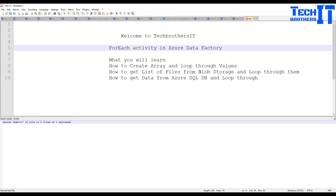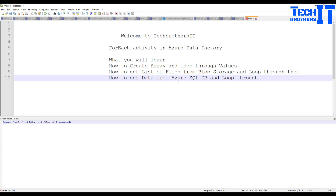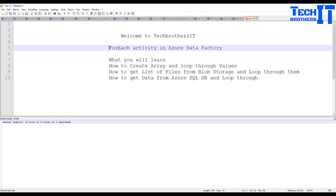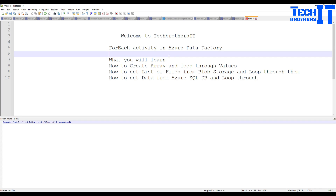You will learn how to get the list of files from blob storage by using the Get Metadata activity and loop through that list of files using the ForEach activity. You will also use the Lookup activity to get data from Azure SQL DB and then use the ForEach loop activity to loop through that. There are multiple things we are going to learn through this video.